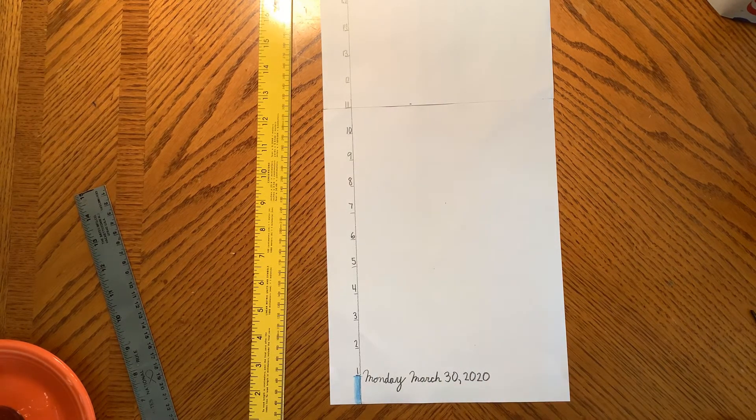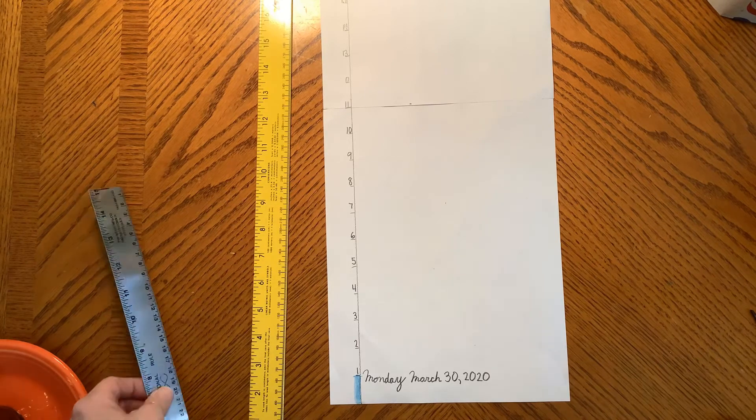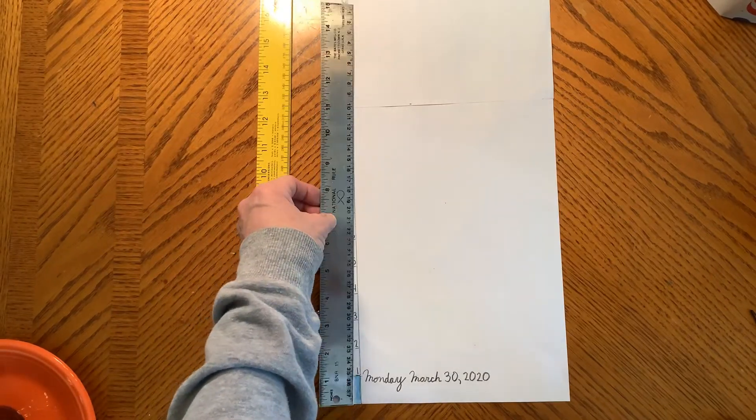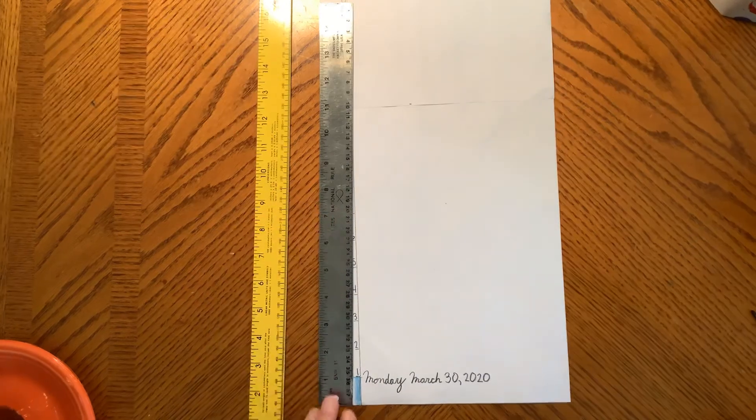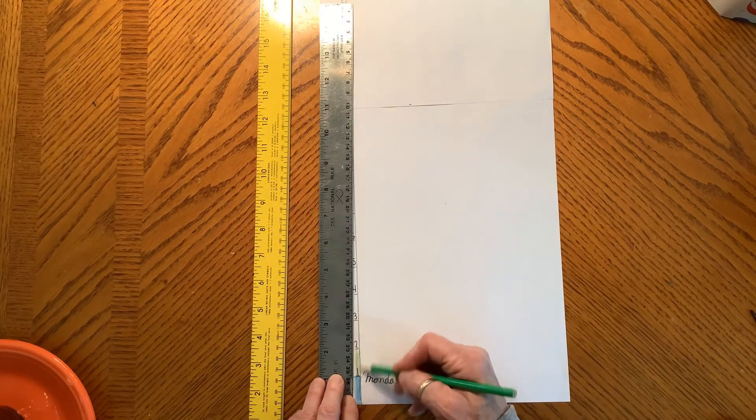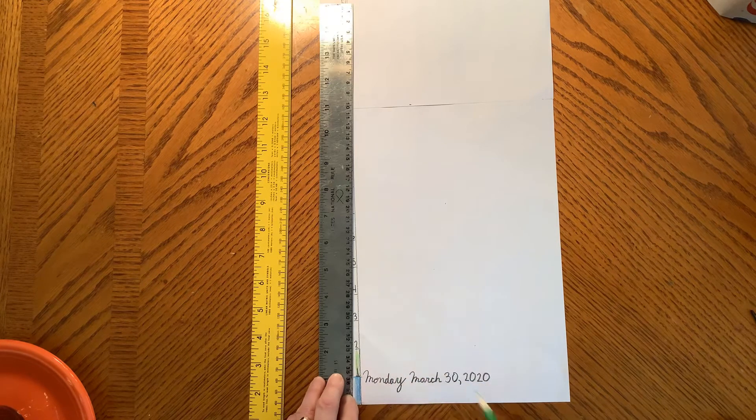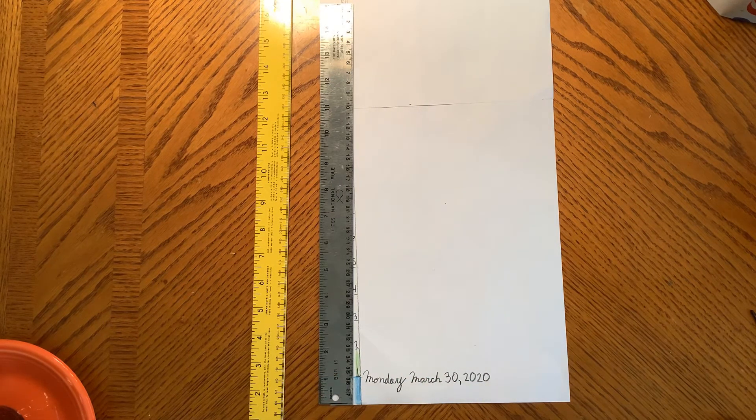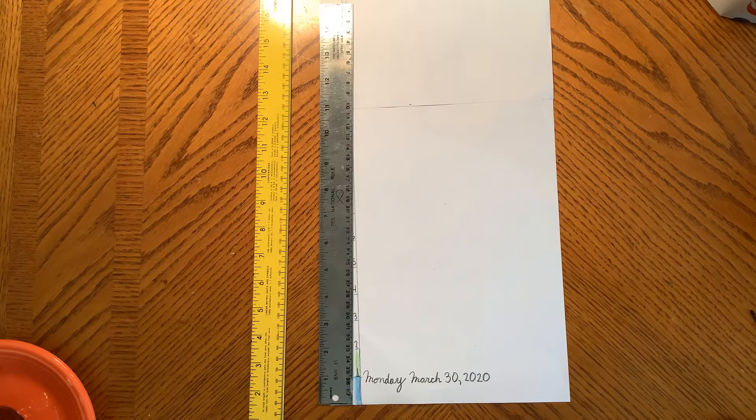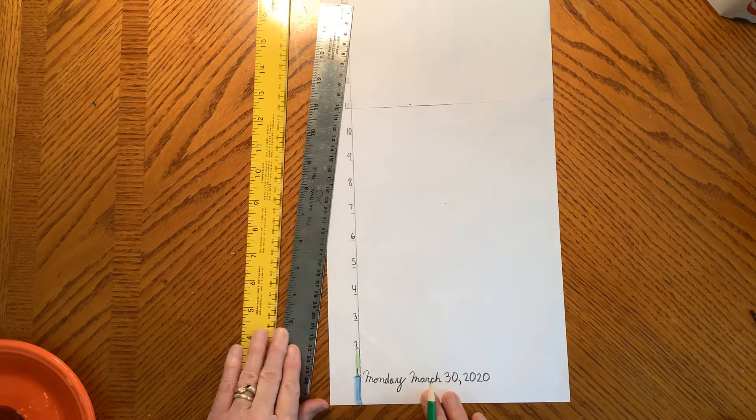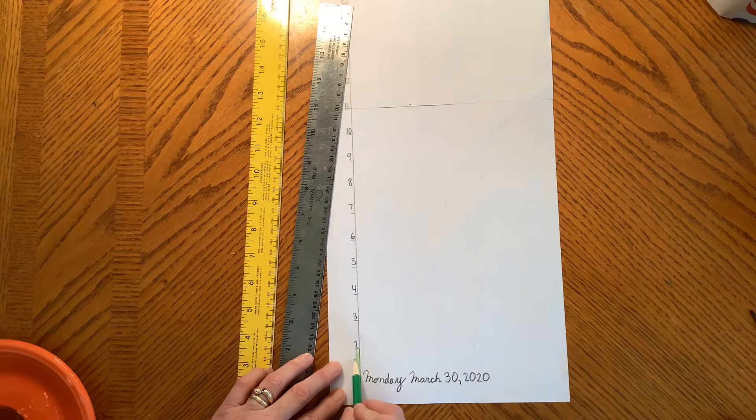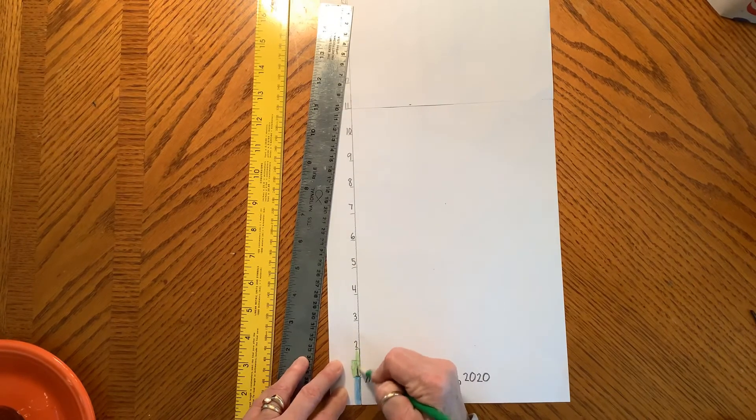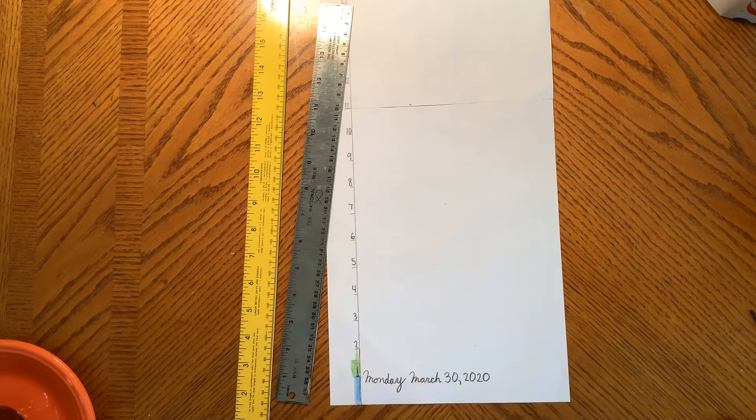And then tomorrow, if it grows up to two inches, I would mark out the next section and I would write that day. But let's say it doesn't grow two inches. Maybe it only grows a half an inch. Well, that's pretty easy. I draw a line right in the middle and I only color it halfway up.